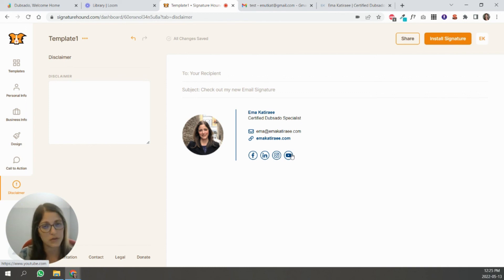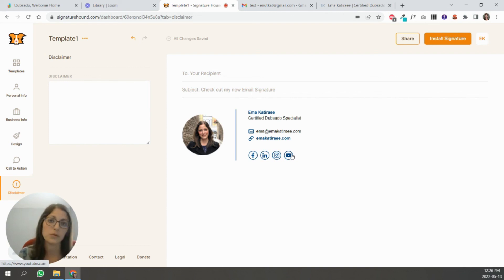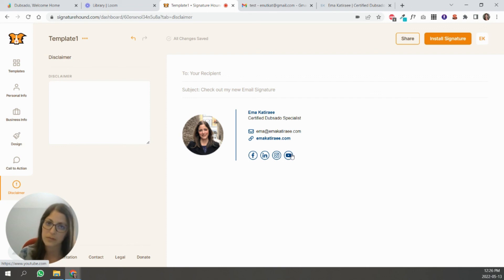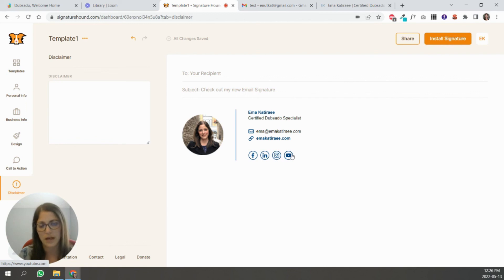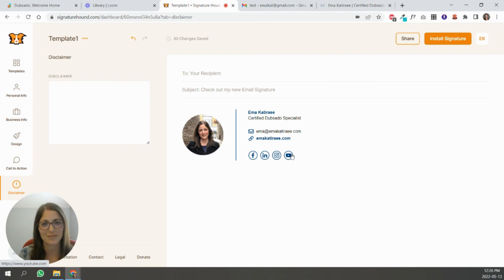And you can click book a call to book a call with me to learn more about how I can help you with a full Dubsado setup or also with Dubsado updates. If you need to tweak a workflow, you need help with form design, any of those things, I can help you. So reach out and book a consult. So see you next time.